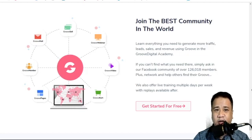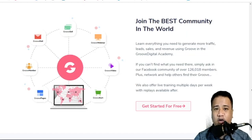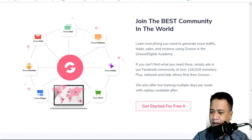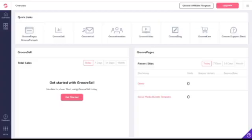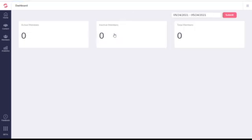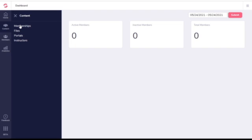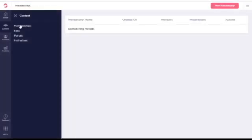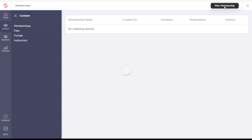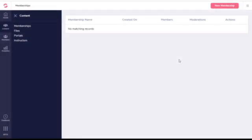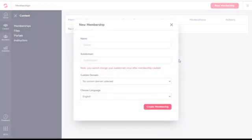Today we'll be talking about GrooveMember. Let me take you on a short demo on how to create this membership site. This is your dashboard. Then you click GrooveMember. You'll be sent to the GrooveMember dashboard. Click content, click memberships, and then you go to the upper right. You click on that pink button that says new membership.